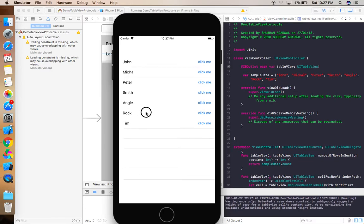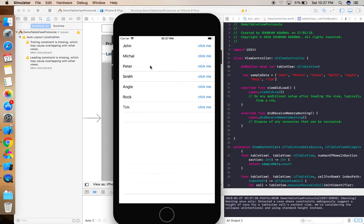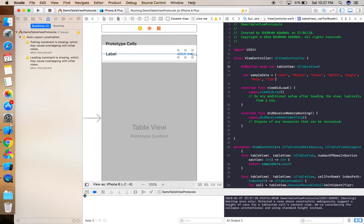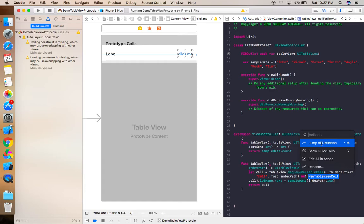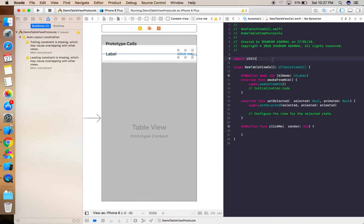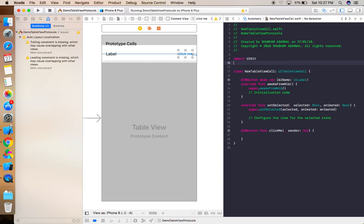We get the data from the sampleData array displayed in the table. However, the buttons are not clickable yet because we haven't done anything with the button action. For that, we need to create a custom protocol in the table view cell class.